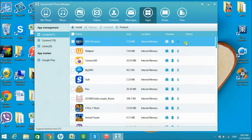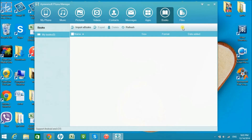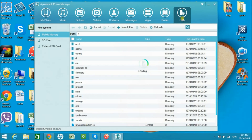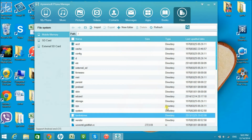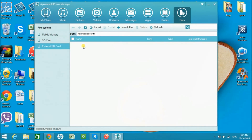With regards to other apps, you can choose to back them up or install them using this application. Afterwards, you can also see some other files in here. Now if you're done, just disconnect your phone from the application. Thank you.